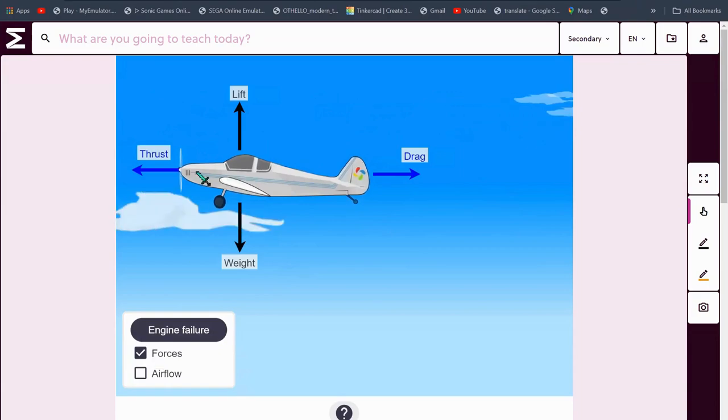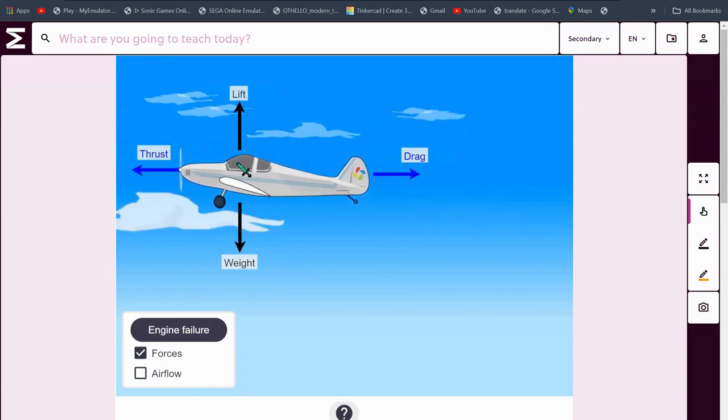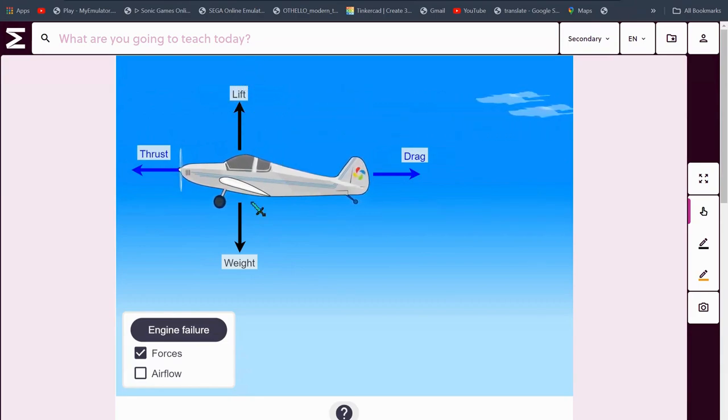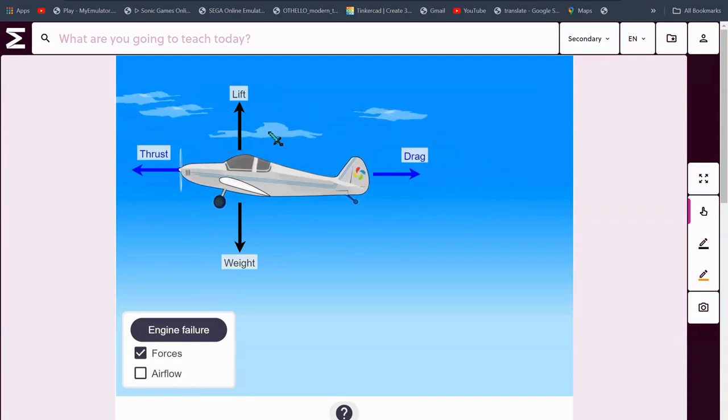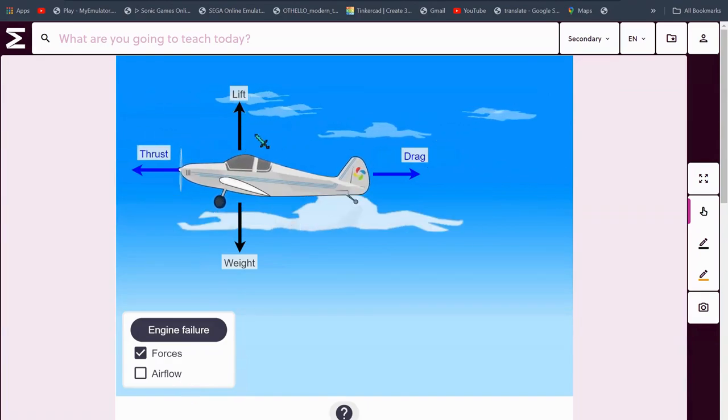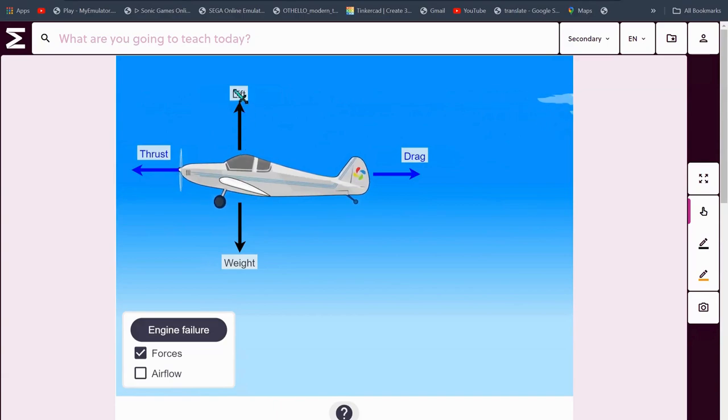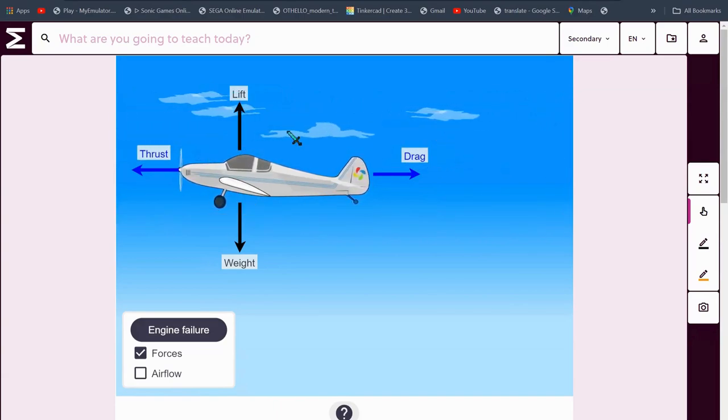So, these are the forces of an airplane. We have lift, first of all, which is caused by the air flow. I won't show that now, but lift is basically lifting the airplane.